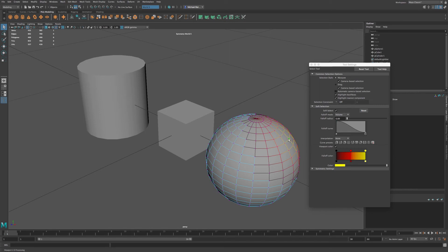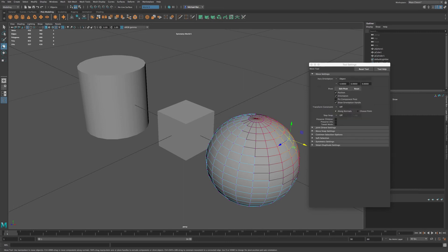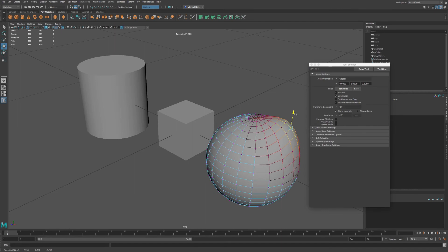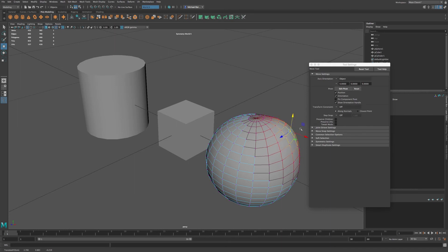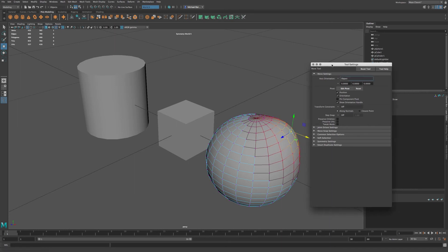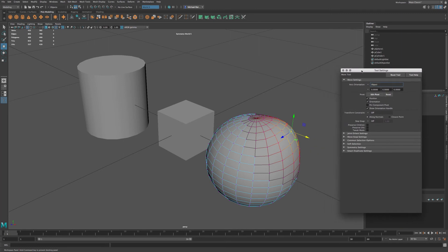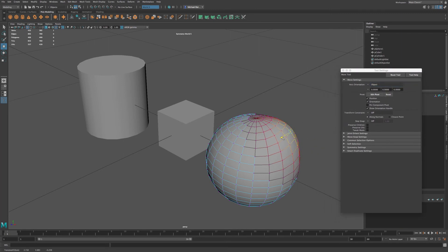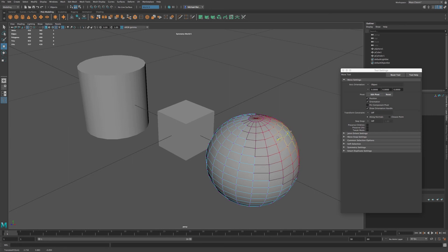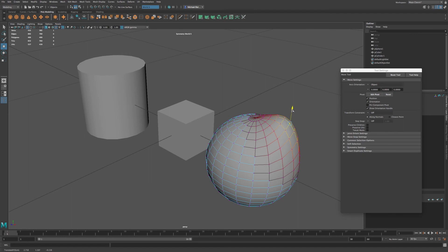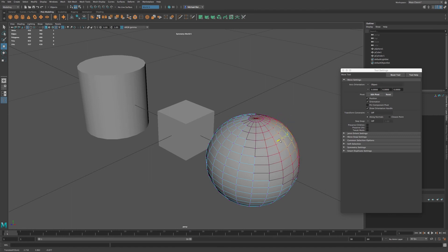And so if I go to my move tool and I start dragging in any of these axes, let me move this tool over just a bit. You can see that not only does it move that vertex, it's moving the other ones as well.